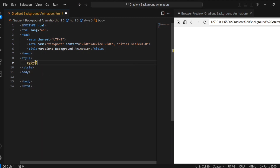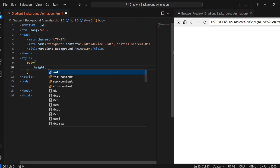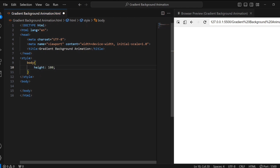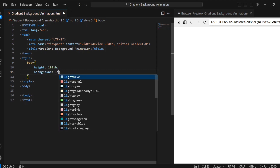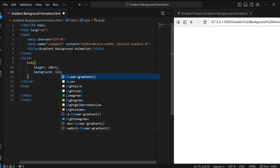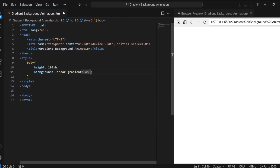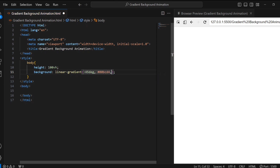Starting with the body. I am setting the height of the body to 100% of the viewport height, ensuring that the background covers the entire visible area of the webpage. Next, I am creating a linear gradient background using three colors — aqua, green, and blue. The gradient is tilted at an angle of minus 45 degrees.